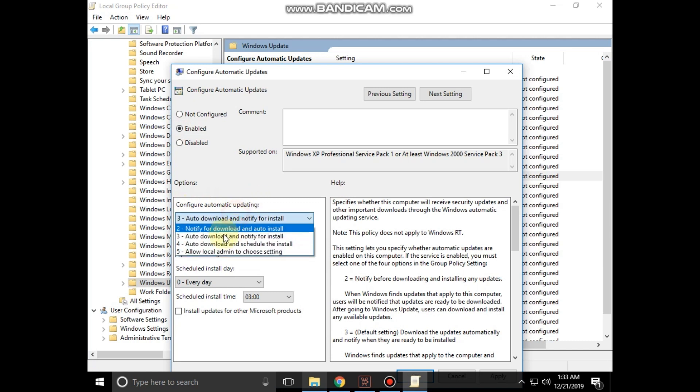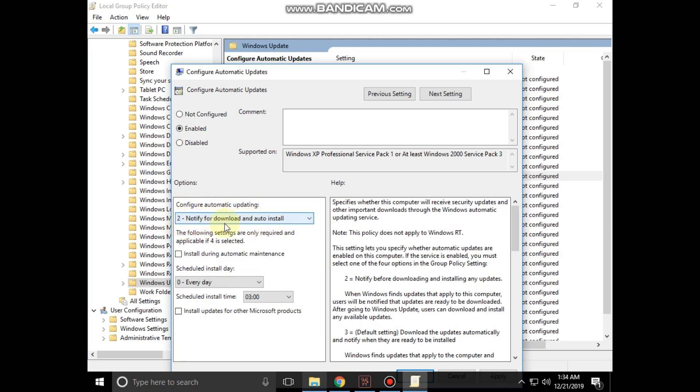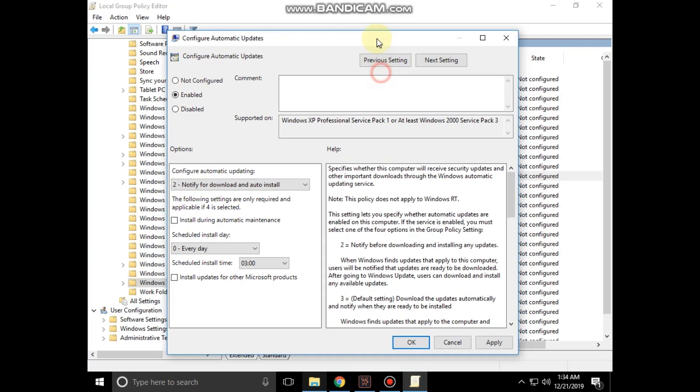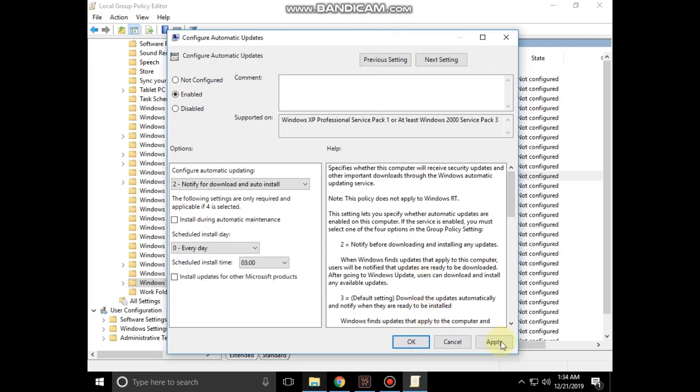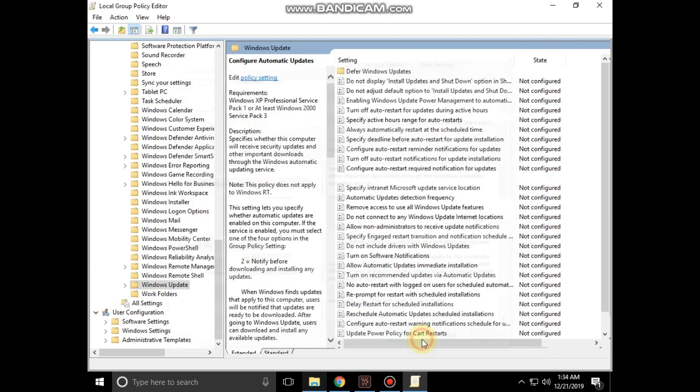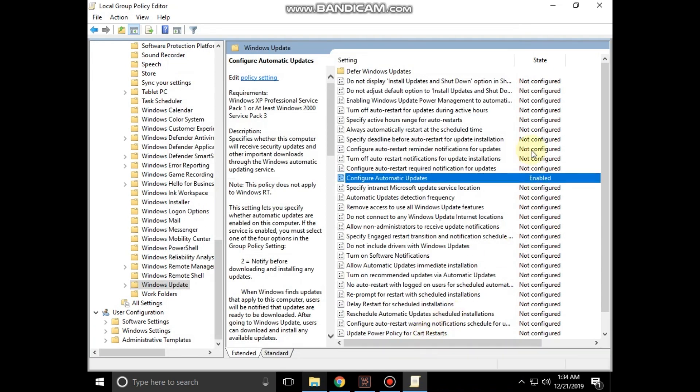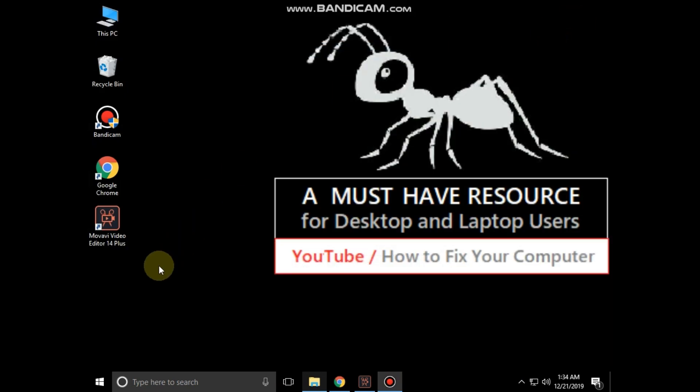In the configure automatic updating setting, set it to notify for download and auto install. Then click on apply and then okay. That's it guys, your problem will be solved, you are good to go.